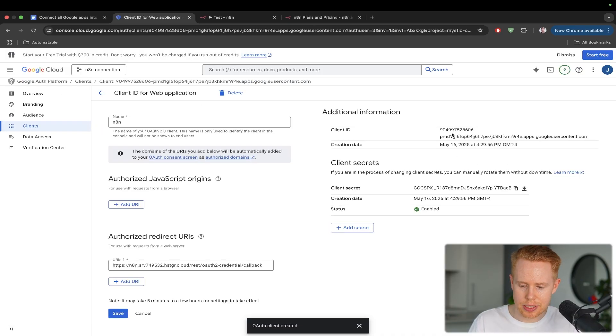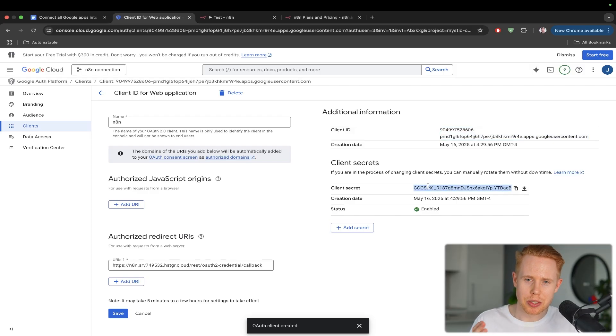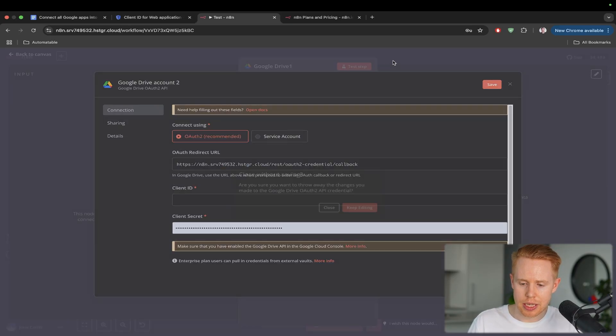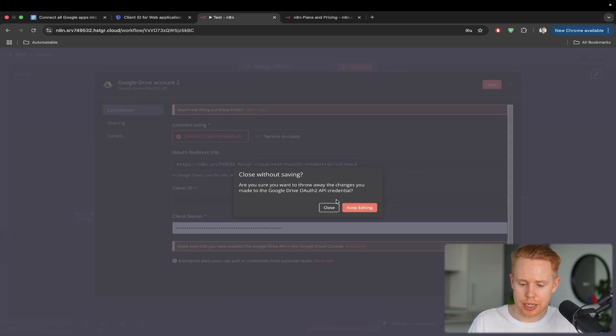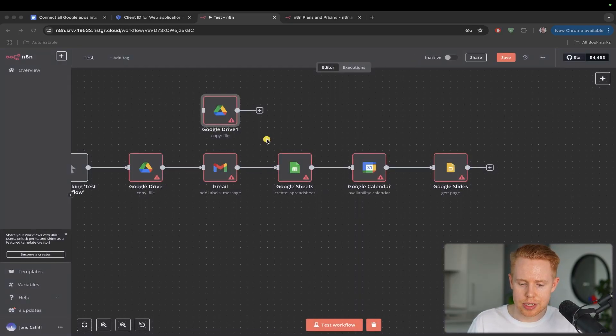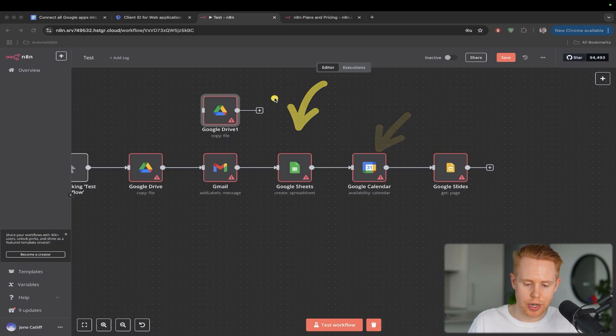And we're going to hit this pencil icon right here. Now we have access to our client ID. And we also have access to our client secret. We're going to want this tab open because we're going to have to do some repetitive work again here, where we're just, in a nutshell, connecting in all of these different APIs here to get them up, running, and functional.